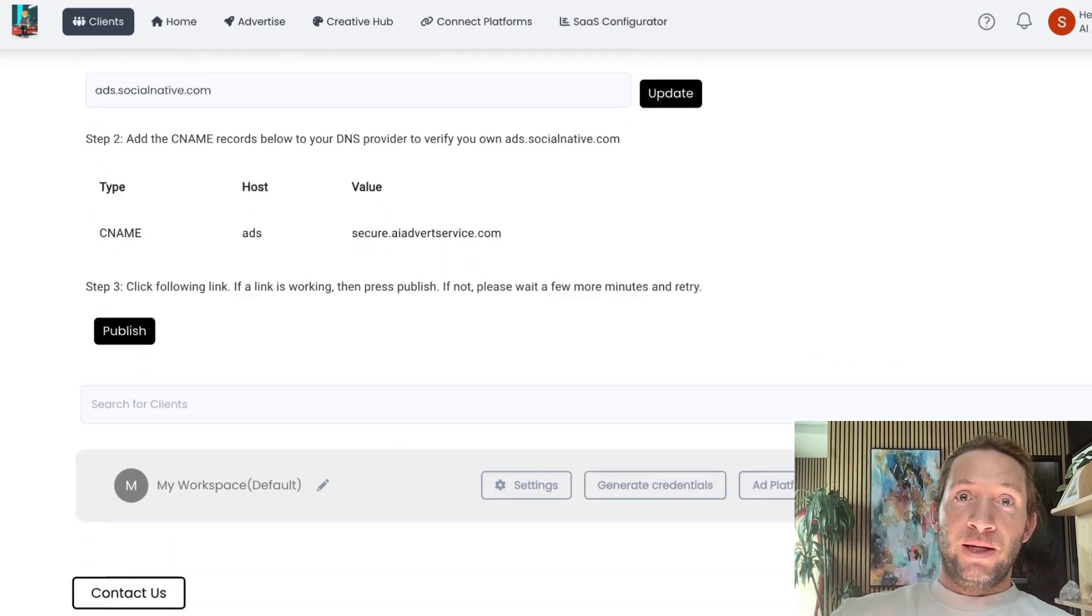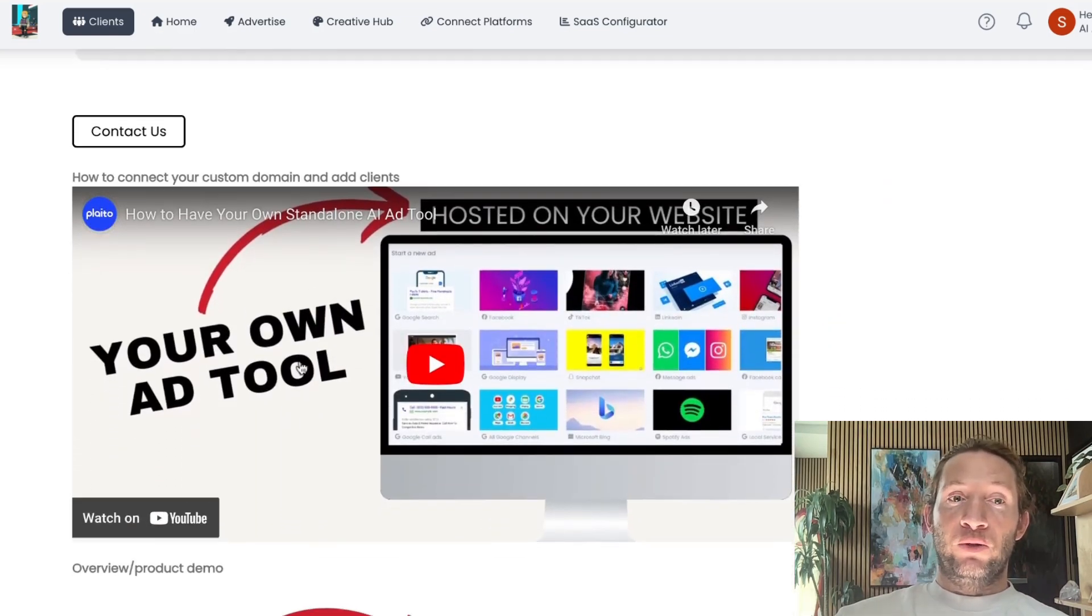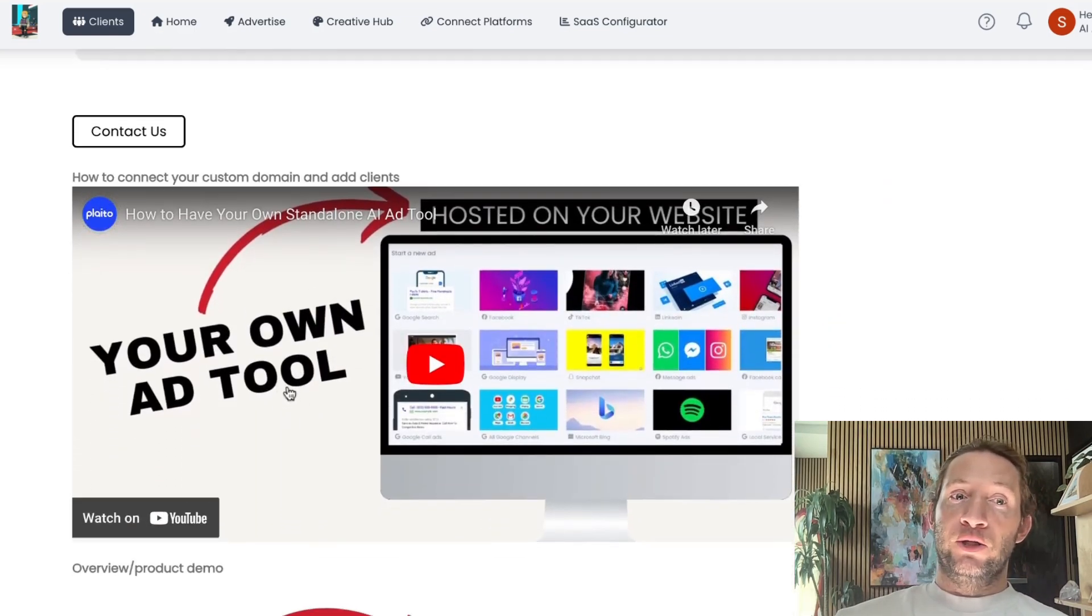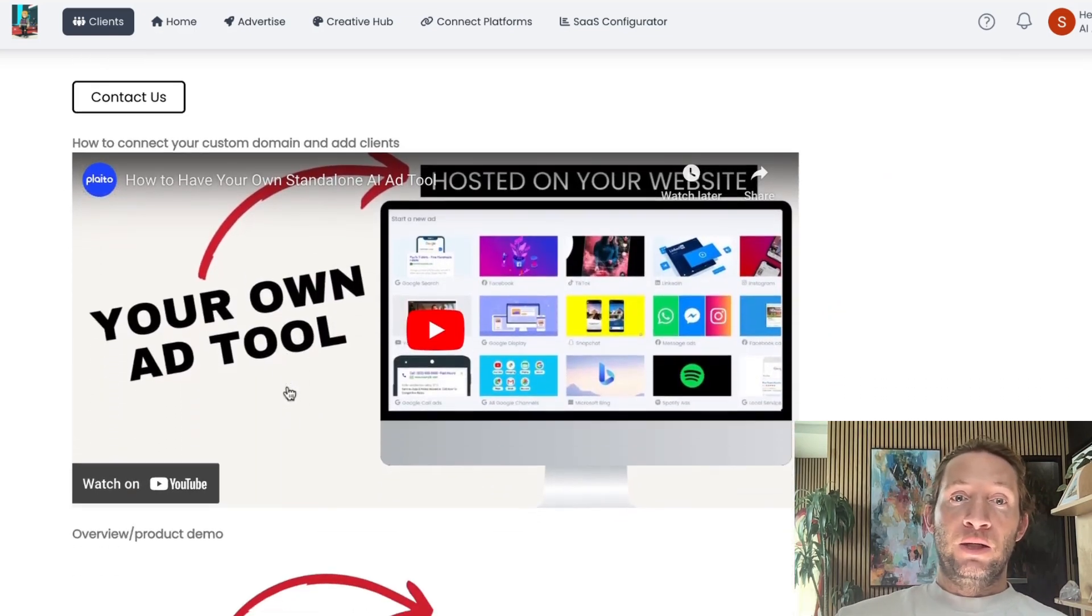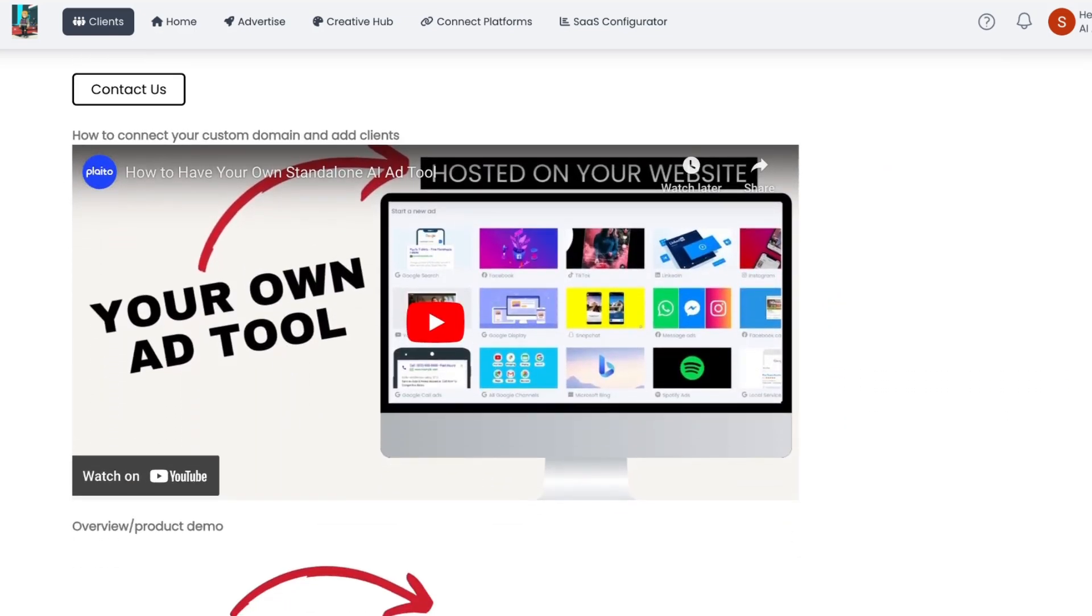Custom domain option is where you can connect your own custom domain and your ads tool is hosted on your own domain, so you can integrate it with pretty much any platform.